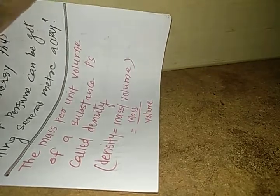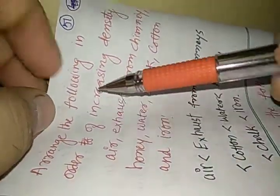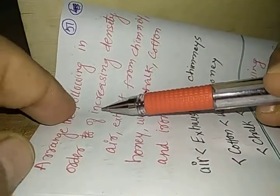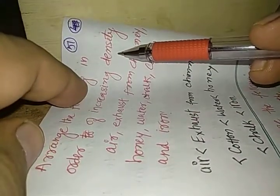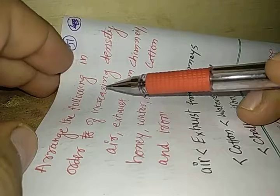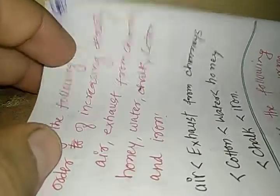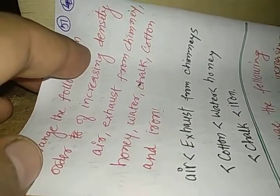Now we have a question: arrange the following in the order of increasing density. So we need to arrange the following materials into the order of increasing density.